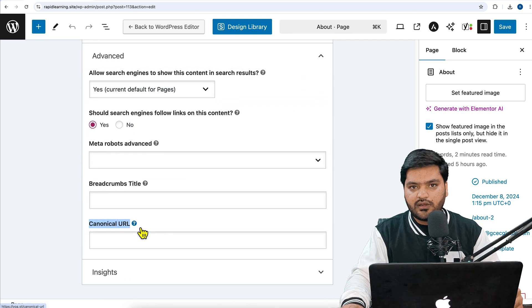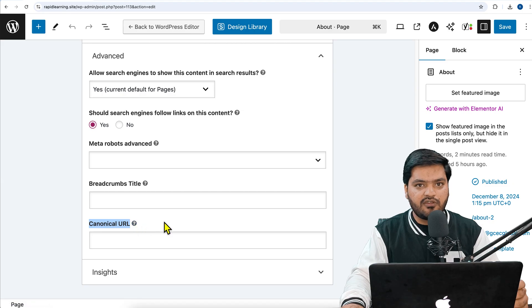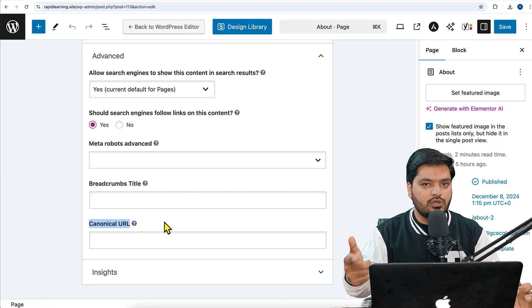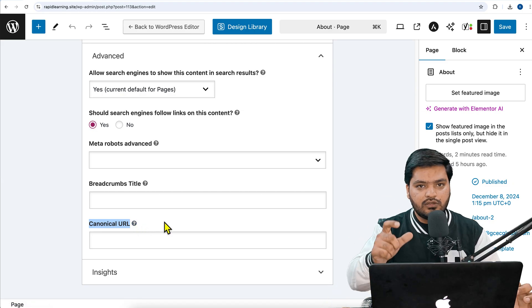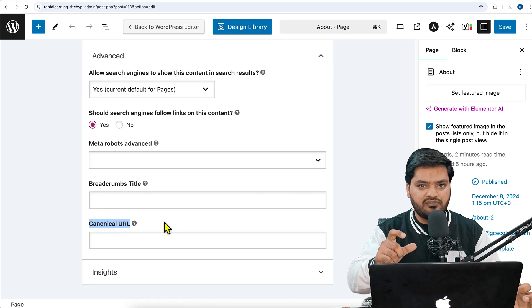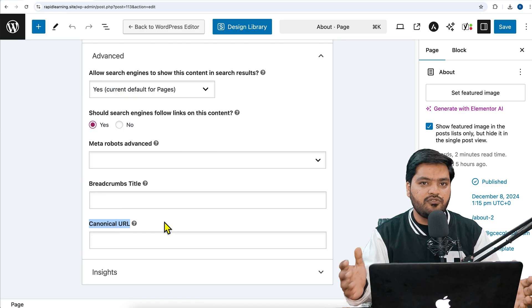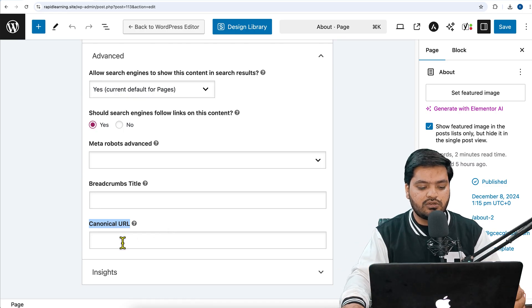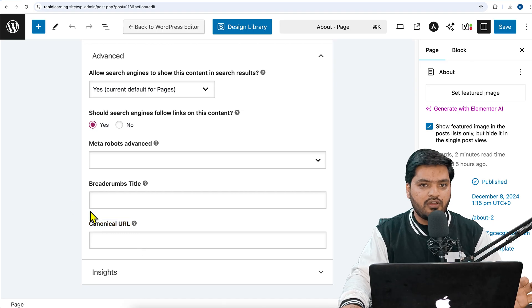Once you click on the Advanced option, there is an option called Canonical URL. By default, Yoast SEO adds a canonical tag to every page pointing to its own self URL.